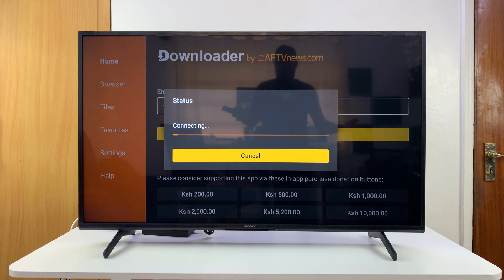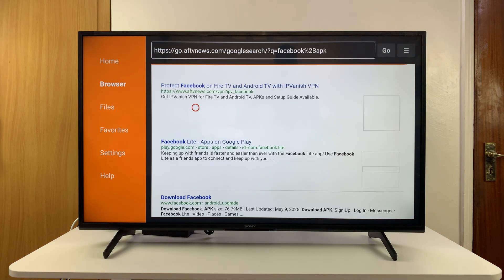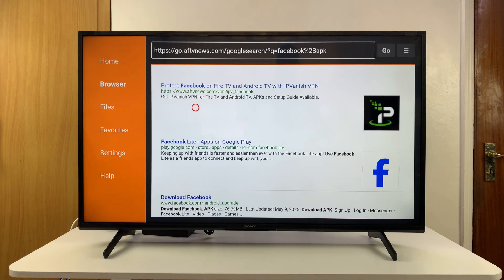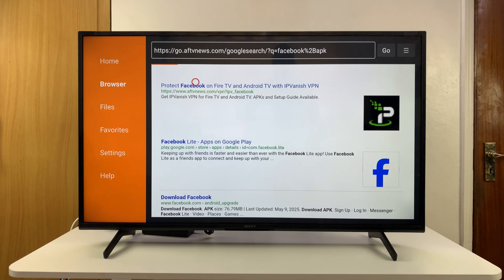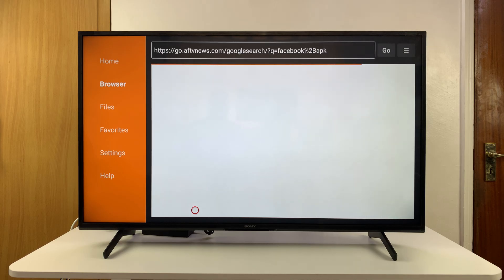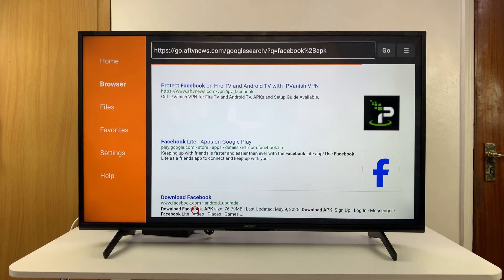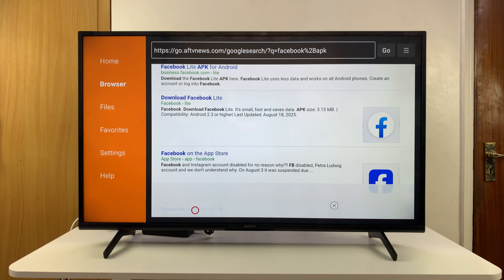You're going to see multiple websites that provide the APK file for Facebook. Find the one that you trust — I selected this one from AFTV News, but that one didn't actually have it, so I went back to the search results to find another website that provides the APK file.